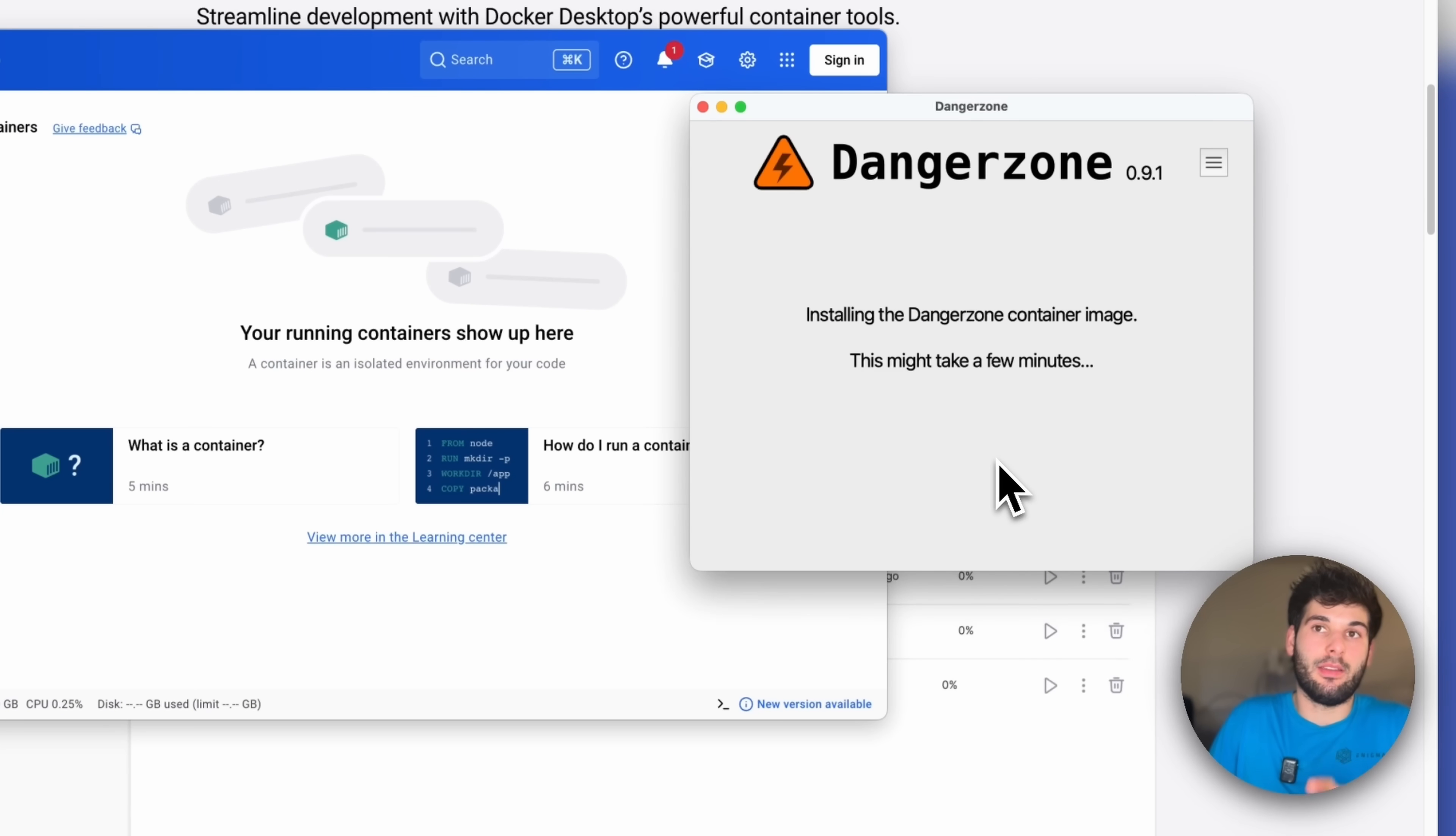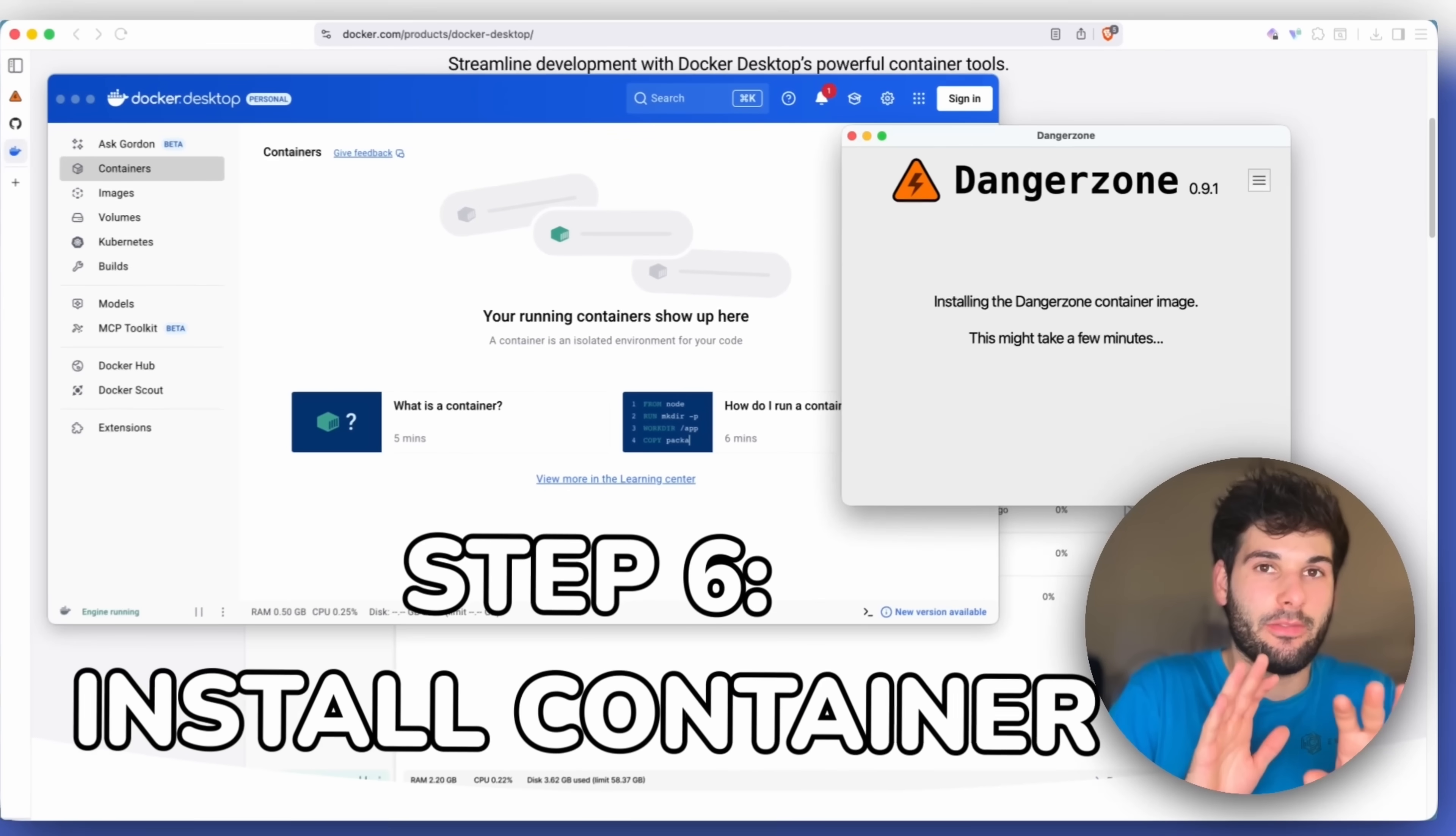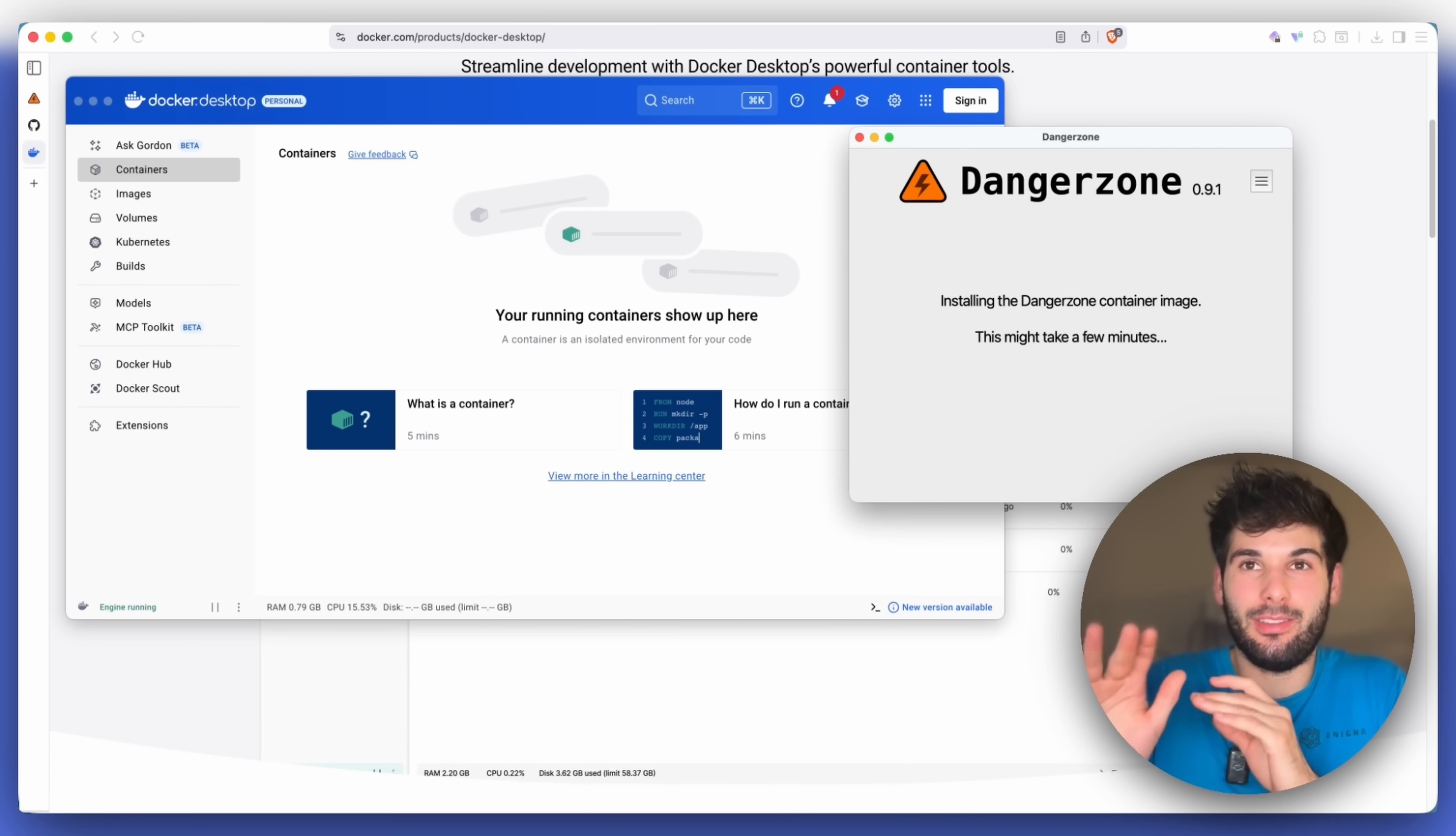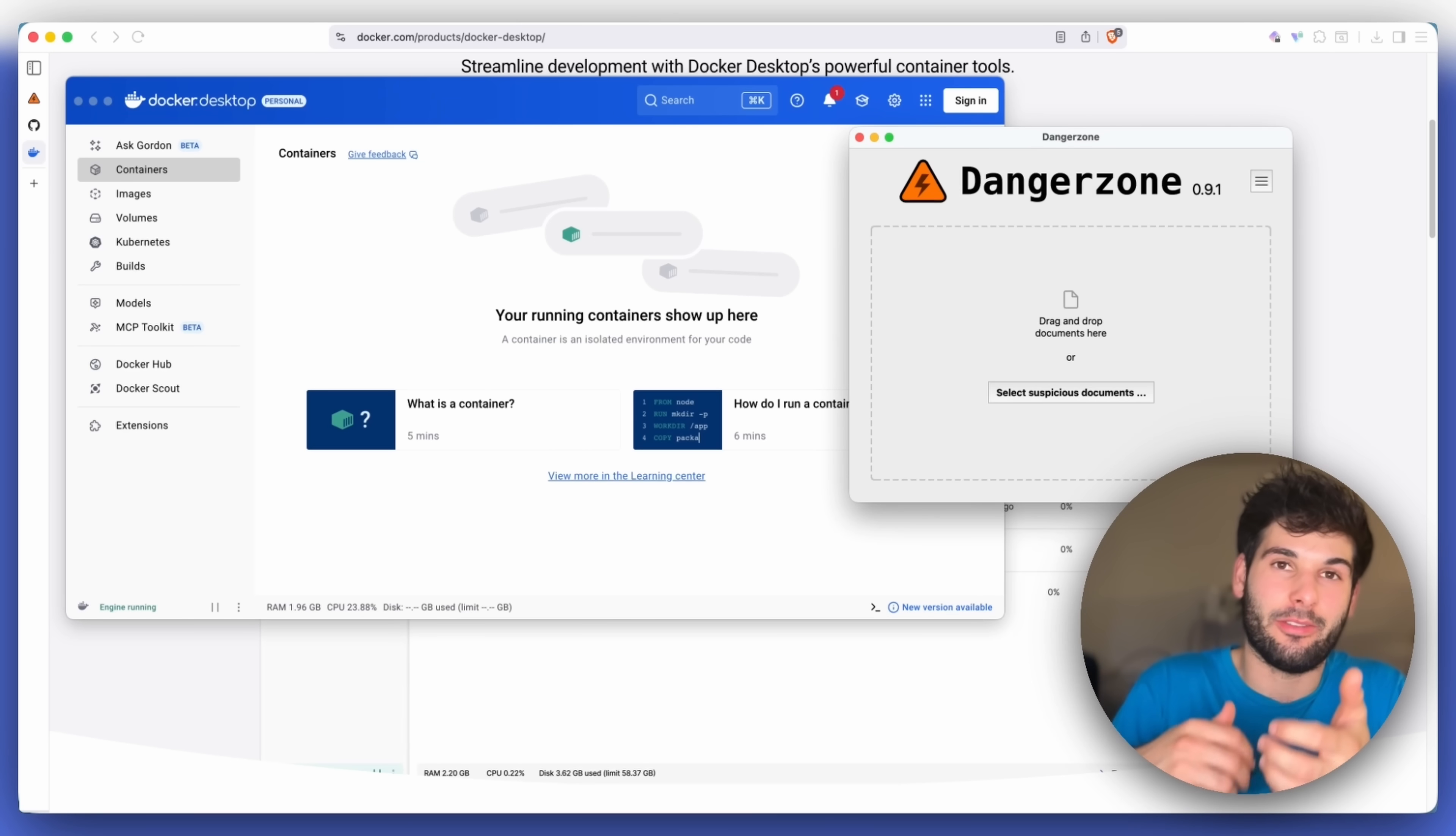So I went ahead and just installed Docker. I dragged it into the applications, and now Docker's opening. And that should be all you need to do. You just click check again, and then it installs the container image for you. So all this is really doing, Dangerzone, is automating the process of setting up your own Docker container that would otherwise do all this stuff automatically.